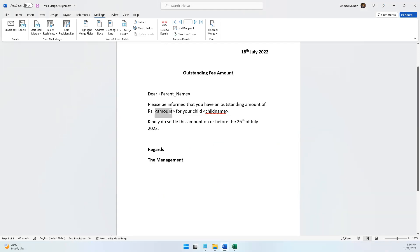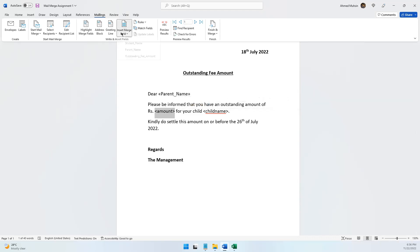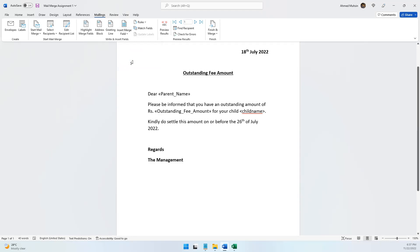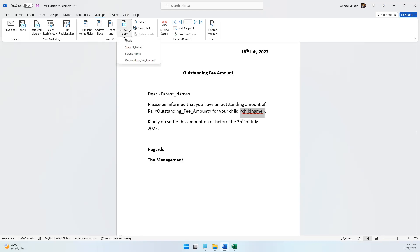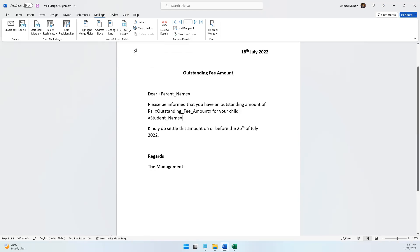Outstanding Fee Amount now appears in that position. Finally, the child's name also needs to be inserted. I carefully select that area, making sure not to select the full stop. Once selected, I come to Insert Merge Field and say the Student Name will appear in this gap. Student name is now in the gap. I have now told my computer: parent name detail comes here, outstanding fee amount detail comes here, student name detail comes here.